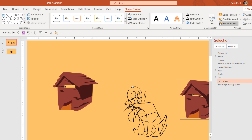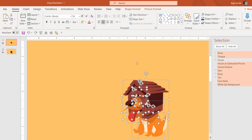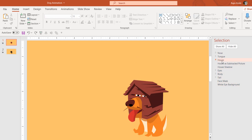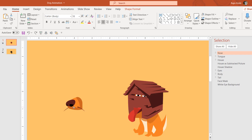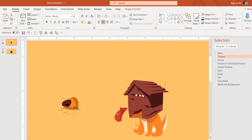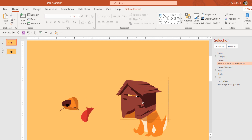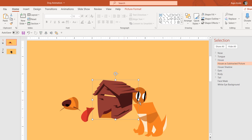As you can see in the original animation, the eyes have been placed behind the subtracted area of the house. Regarding the layering order: the nose is on top of all other objects, then the tongue, then the house as a subtracted picture, and so on. If I select the nose and move it aside, you can see it was on top, then comes the tongue. The face and eyes sit behind the subtracted house.